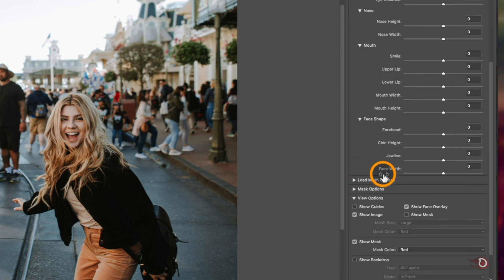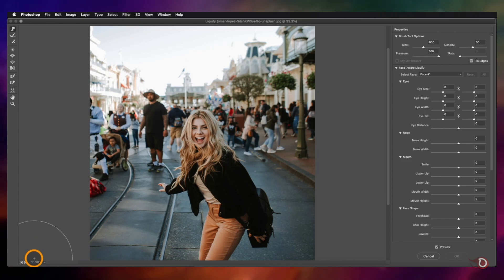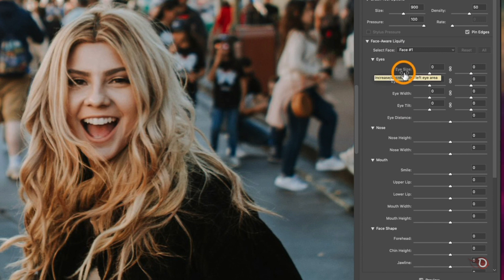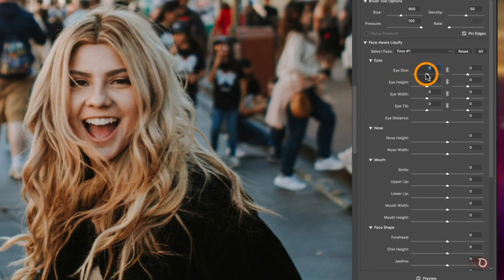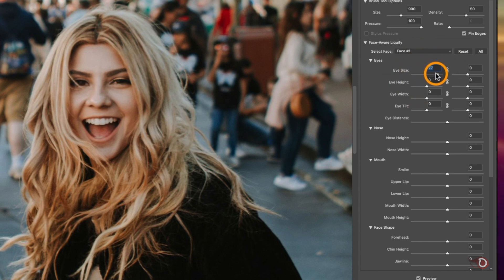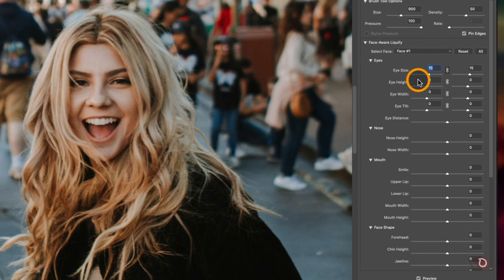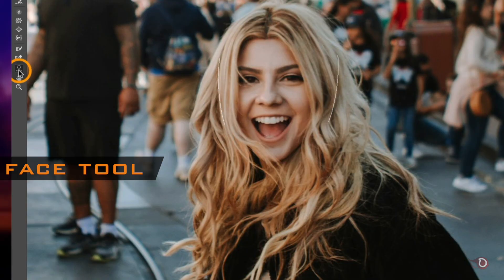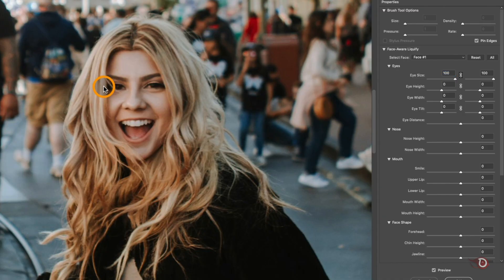All the facial features are listed down here and we're going to expand them one by one. I'll zoom in on her face so we can see clearly. If we move the Eye Size slider, you will notice the change in the size of the left eye. To change both eyes equally and simultaneously, click on the chain icon in the middle. There's another way — activate the Face tool and hover over the face to see anchor points which you can drag.